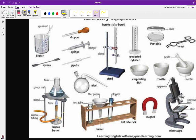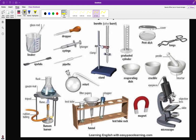We have a test tube rack, where we can stand test tubes — open, with stoppers — and even funnels. We have an evaporating dish, another equipment used to heat a solution. For example, a solution containing salt and water: we heat it in the evaporating dish to evaporate the water so that we have our crystals of salt.